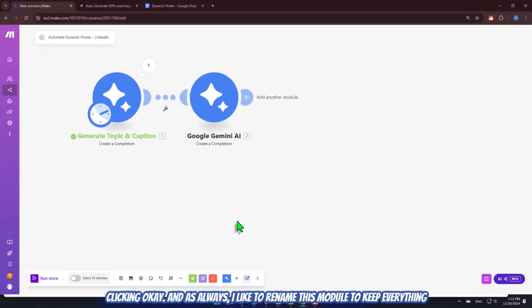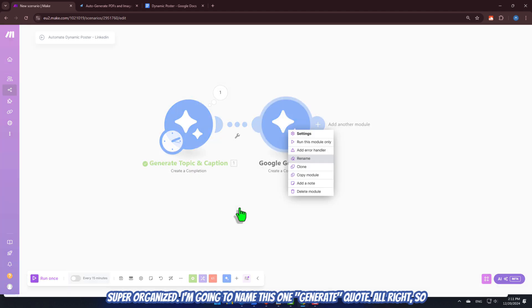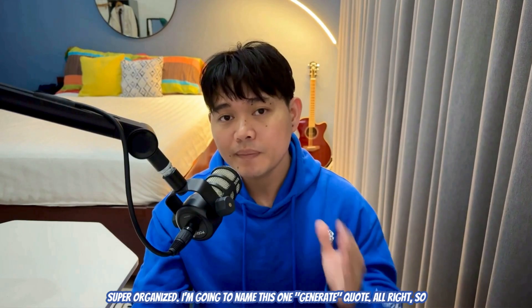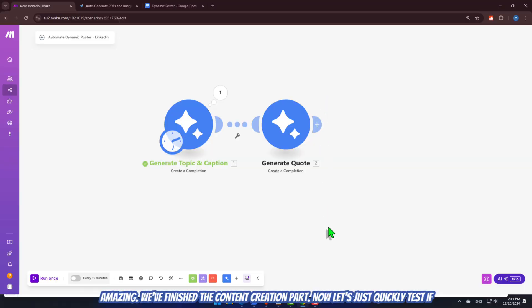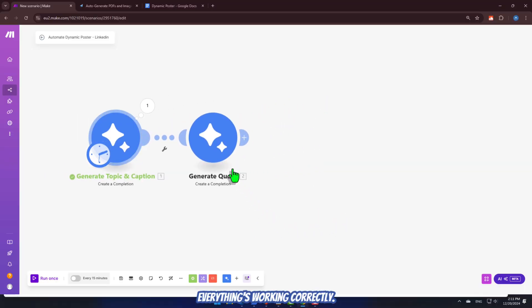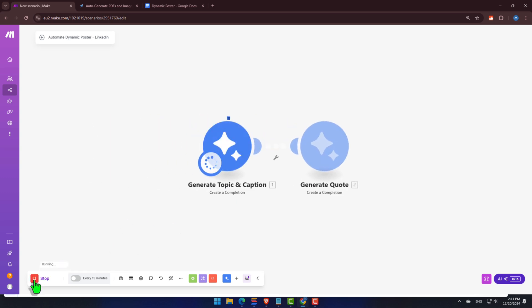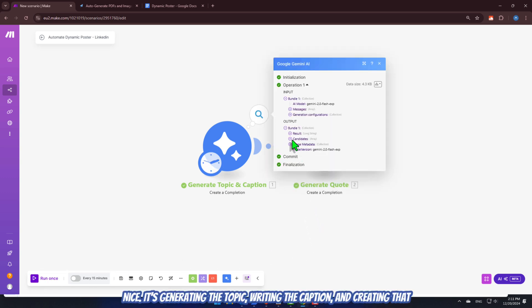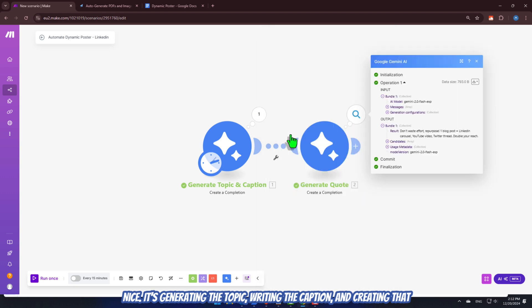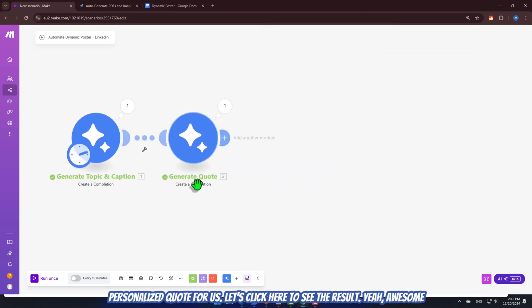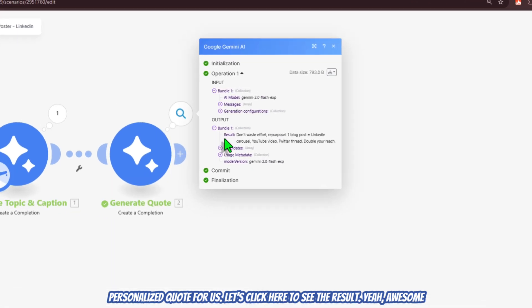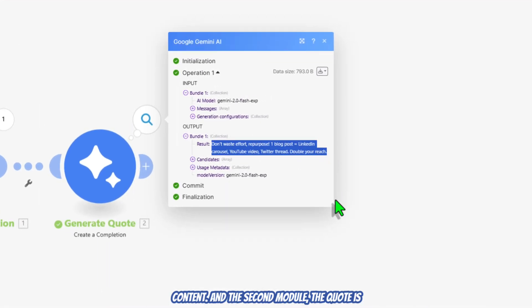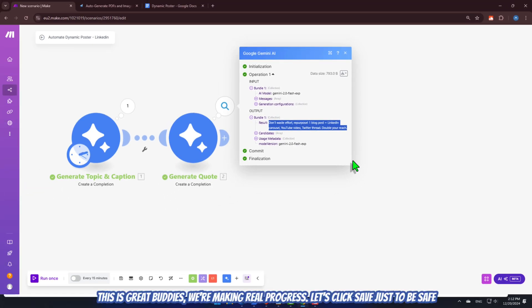And as always, I like to rename this module to keep everything super organized. I'm going to name this one Generate Quote. All right, so, amazing, we've finished the content creation part. Now, let's just quickly test if everything's working correctly. Nice! It's generating the topic, writing the caption, and creating that personalized quote for us. Let's click here to see the result. Yeah, awesome content. And the second module, the quote is perfect. This is great. Buddies, we're making real progress.